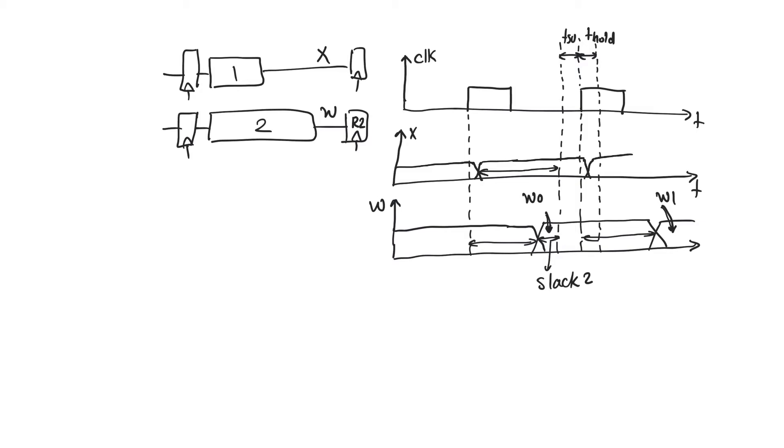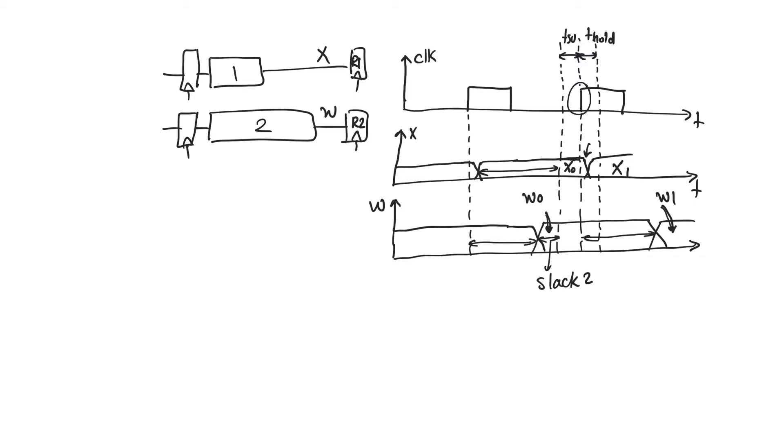But what's happening here is that it is changing before T hold has gone. And so if we assume that the initial value for X was X0 and it updates to X1, what this caused is that around this active edge for the register R1, the input did come more than T setup before the active edge. But it was not held for T hold after the active edge. It changed too soon.